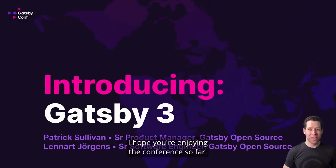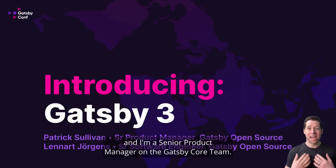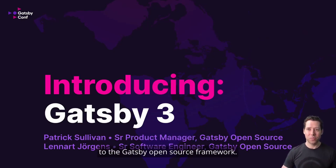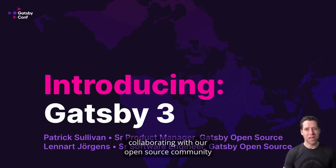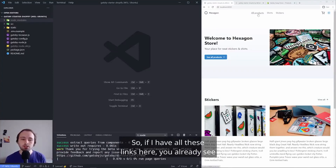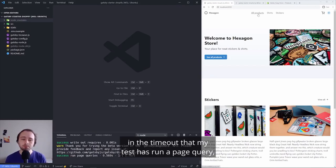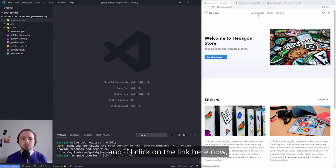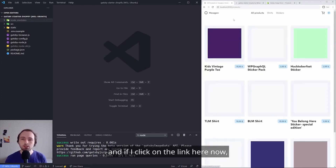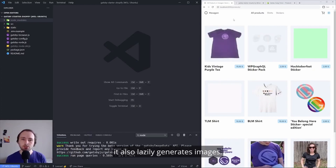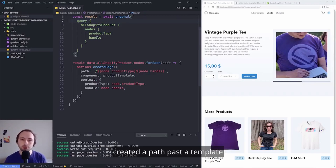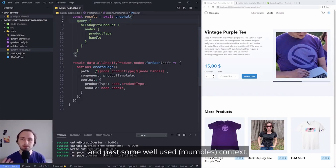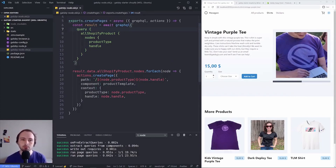Next up was a talk introducing Gatsby 3 from Patrick and Leonard, software engineers on Gatsby's open source team. This was a demo and technical talk. One really interesting thing was some big improvements to the developer server performance — any time you click around on your site and there's a query that needs to happen, it's now loaded on demand. It doesn't generate everything up top, which means that your dev server should be a lot faster. Another really big thing I was excited to see is the removal of Gatsby node, which is how we used to construct pages using an API that Gatsby had created.